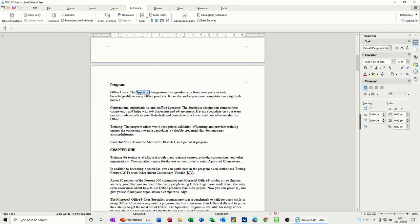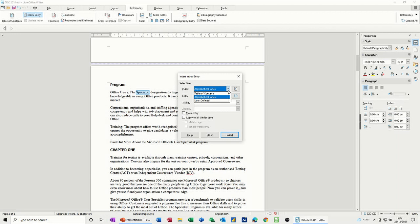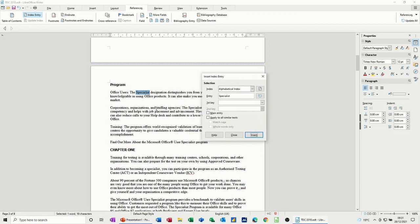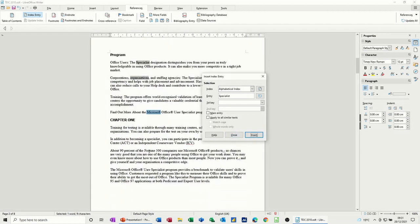So let's say I want that to be in the index. So you go again, we're still on references, index entry, and you've got it highlighted there. So I can just go insert that again at the top there. You've got different options, but this is what I want, insert. And then it's a case of just going through this document and inserting as many of these sort of things that you want to insert.